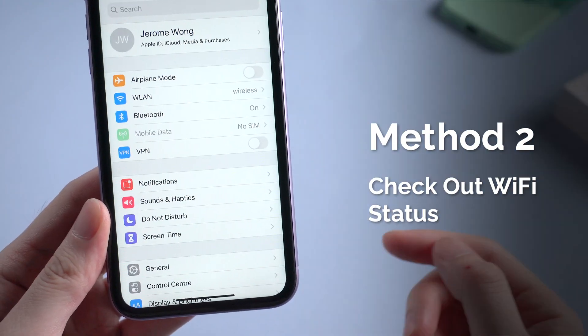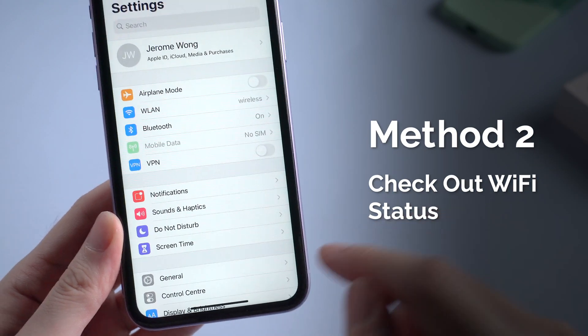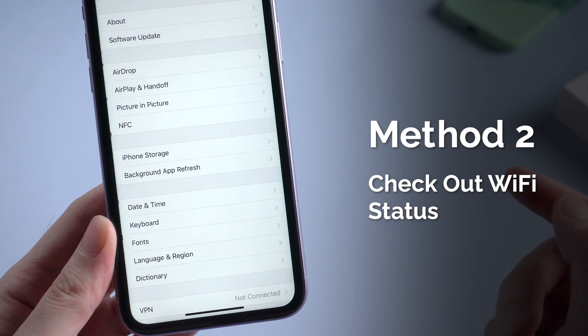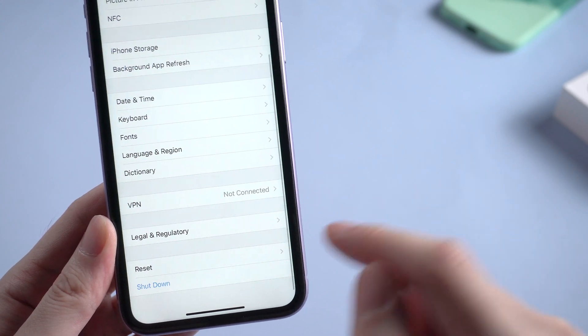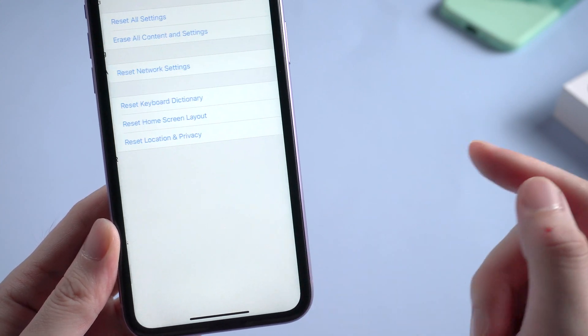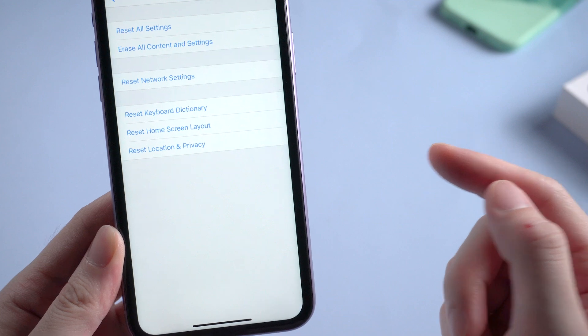The second method is to check out your Wi-Fi status. Sometimes poor Wi-Fi connection can lead to a failure checking for update. So you can try to reset your network settings.